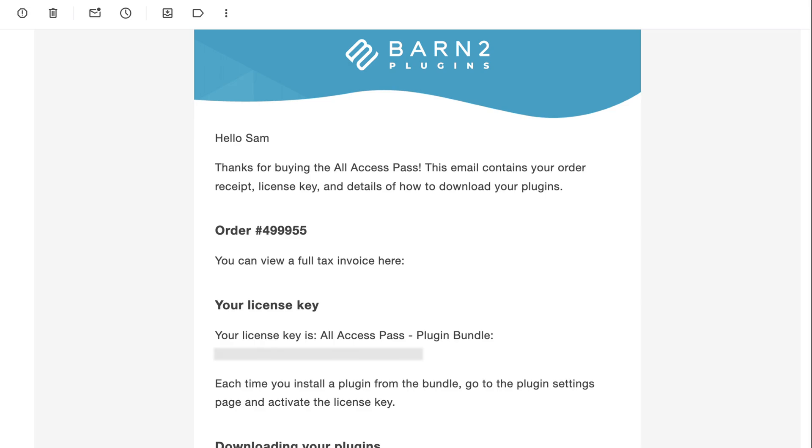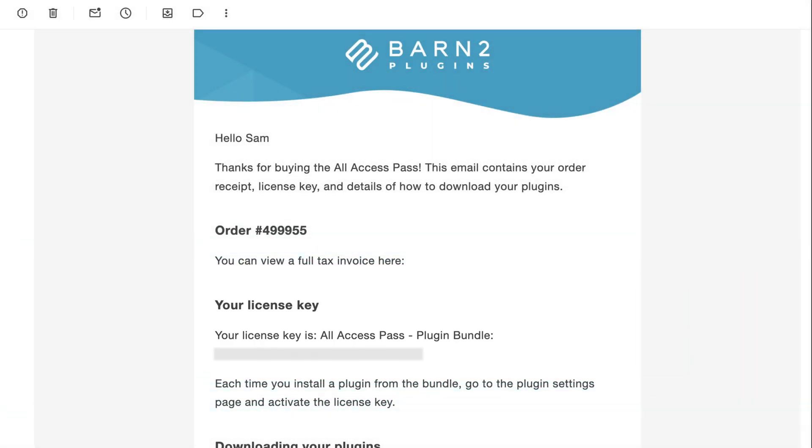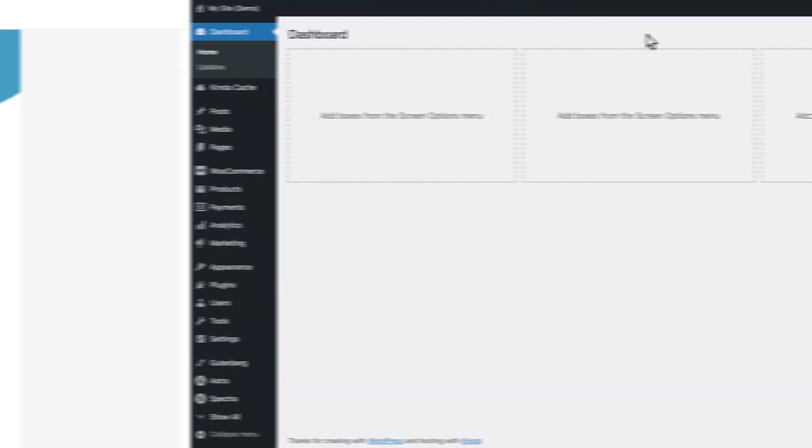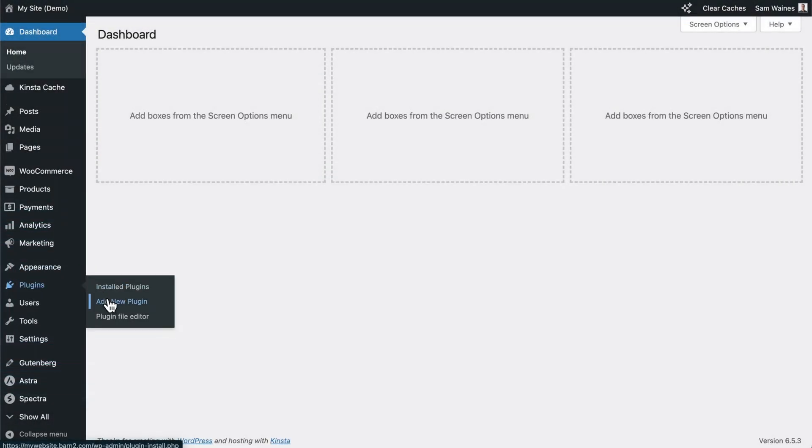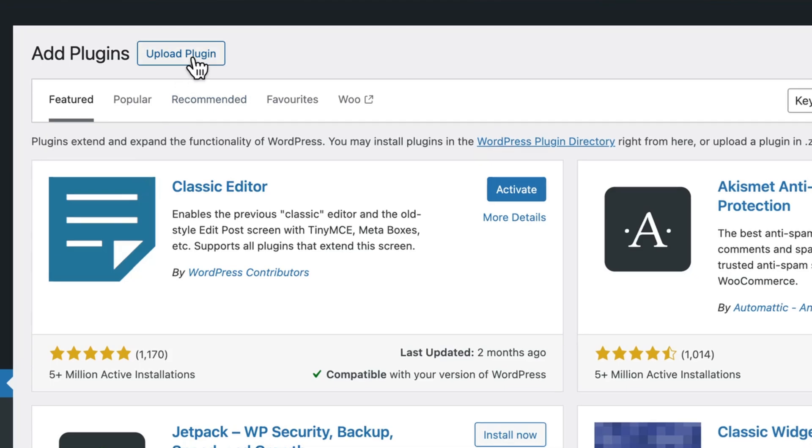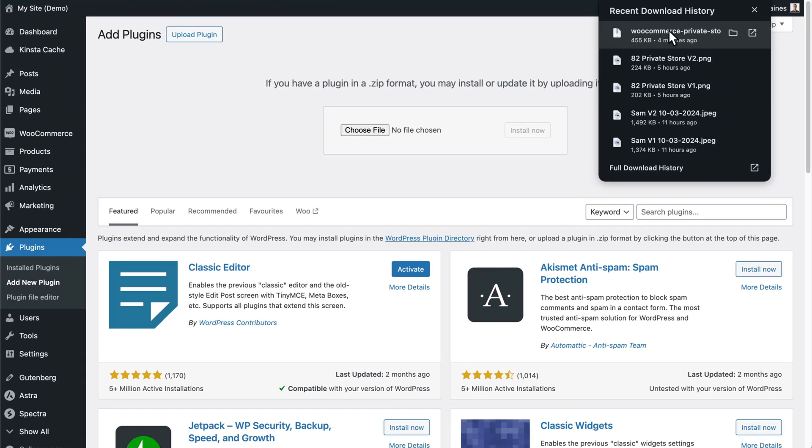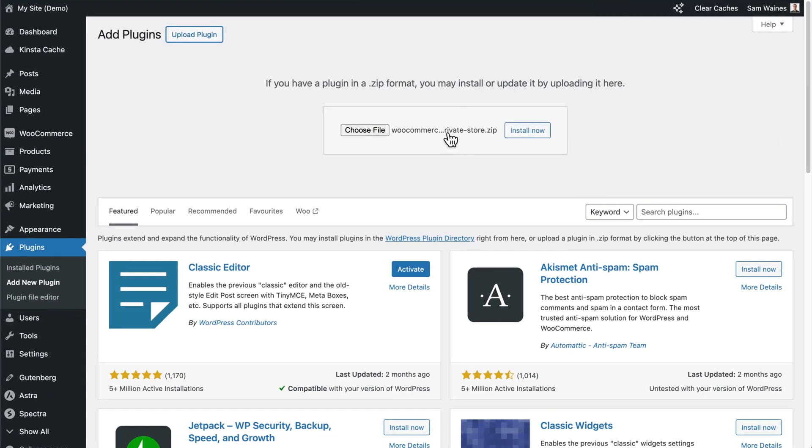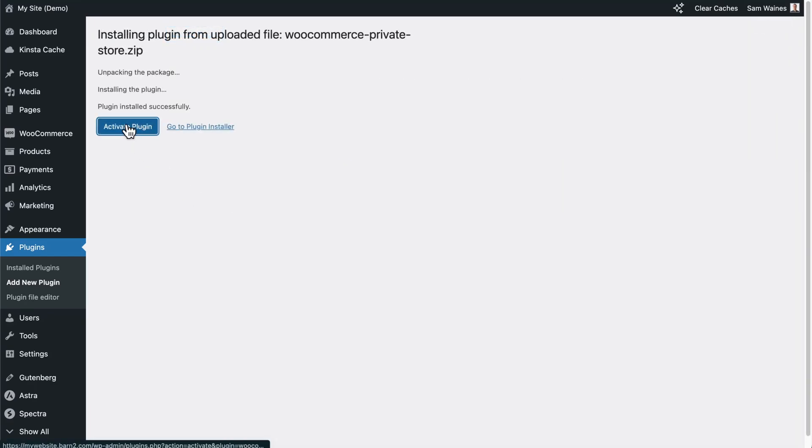After checkout, you'll get an email with the zip file and a product key for activation. In the WordPress admin, go to plugins, add new plugin, and upload the plugin zip file that you just downloaded. Click install and then activate.